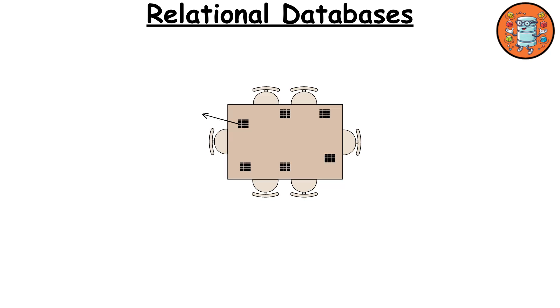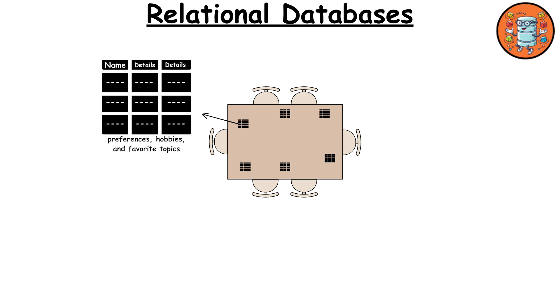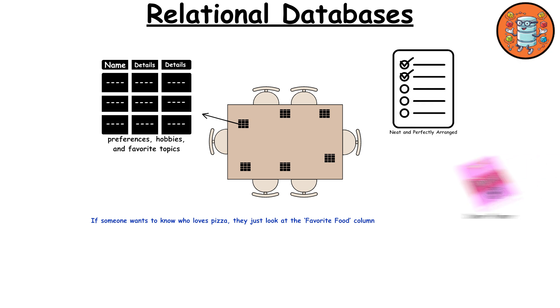Think of a relational database as a super organized dinner party where everyone is seated at a table with name tags and detailed placemats. Each placemat lists your dietary preferences, hobbies, and favorite topics. If someone wants to know who loves pizza, they just look at the favorite food column. Everything is neat, tidy, and perfectly arranged, just like the ultimate dinner party planner.